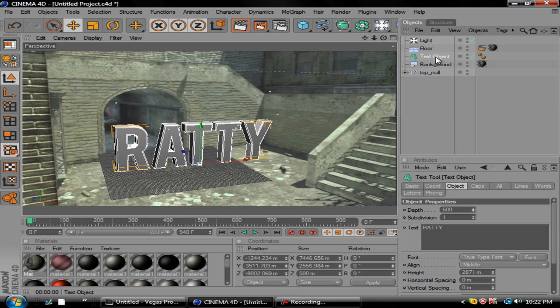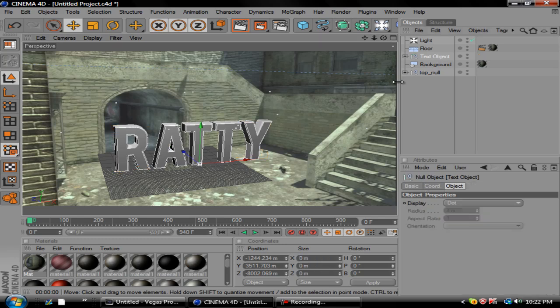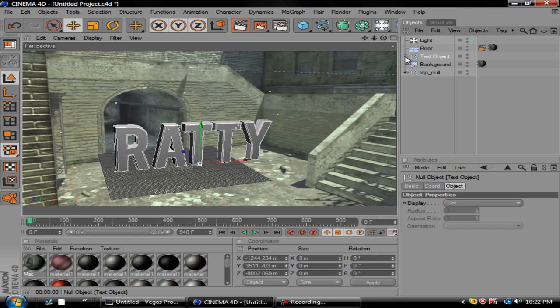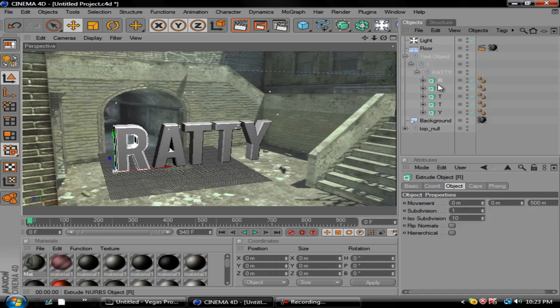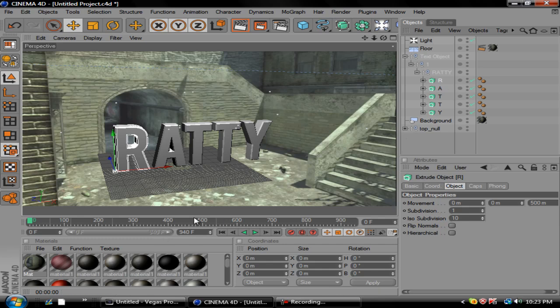So basically what you want to do is go over here, press C on your keyboard as in cat, and you should get your text like this. So basically what you're gonna do is drag all this down until you get to the letters. And basically what you want to do is go to a point in your cinematic where you want the text to all form together. So we'll go about to the middle, we'll do about 500. So type in 500 right here.